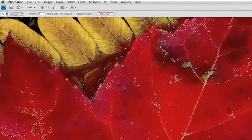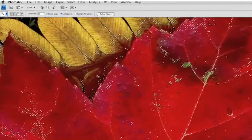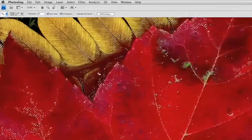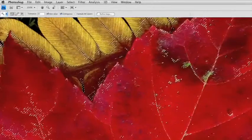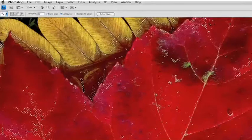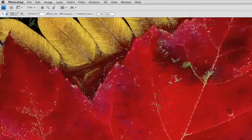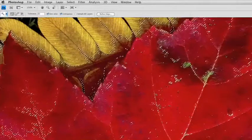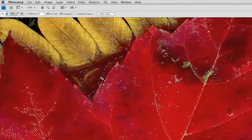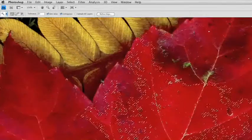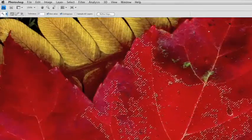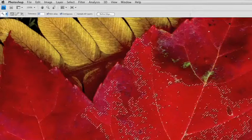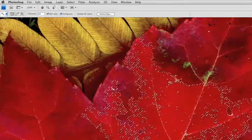However, I went outside the leaf because my tolerance was pretty high at 65. Let me undo that. In Photoshop, anytime you want to undo the last command, it's Command or Control Z. Let's undo that and lower my tolerance back down to 32.